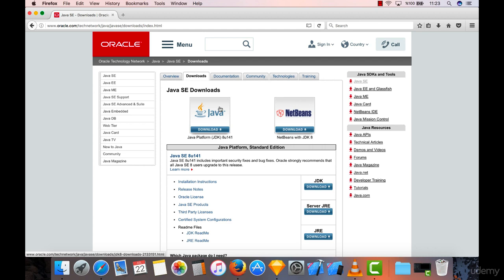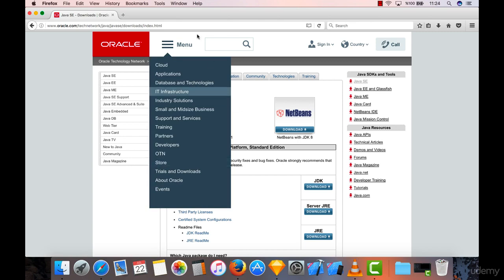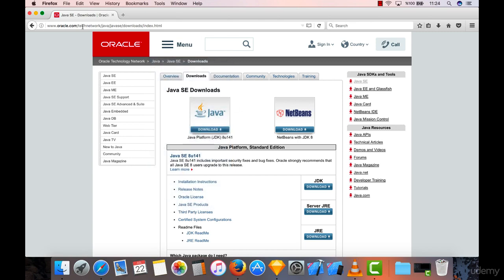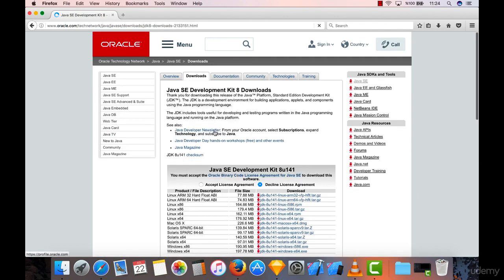When you go to this page, you can just type this into your browser as well, select Java JDK download. And it will take you to a page where you will choose your related operating system.